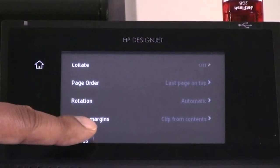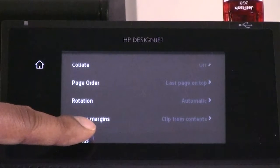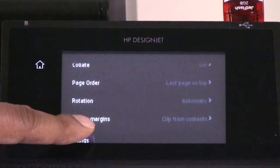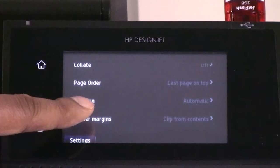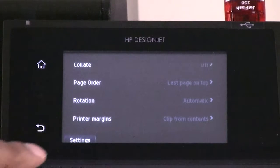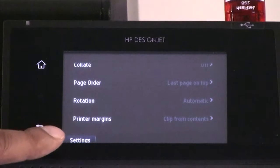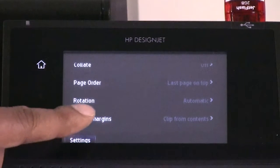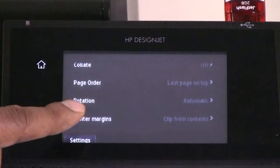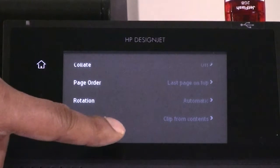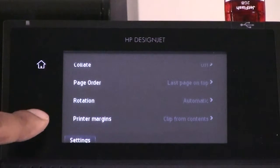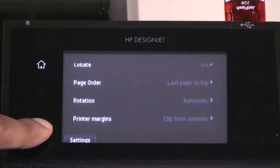And lastly, printer margins, which allows you to change the default printer margins. To return to the previous screen after changing the settings, you can click anywhere on the screen or you can click on the return button.